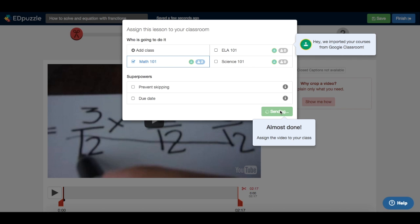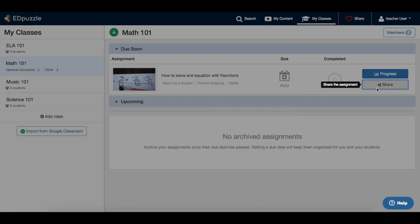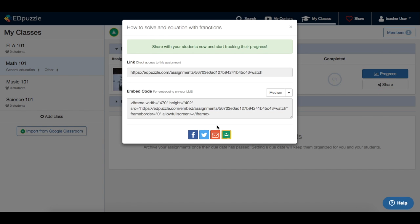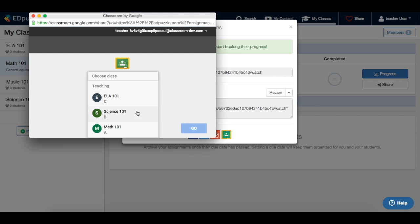Now I just have to select a class and assign this lesson. If I want to share it with my Google Class, I will click the share button and the Google Classroom button.